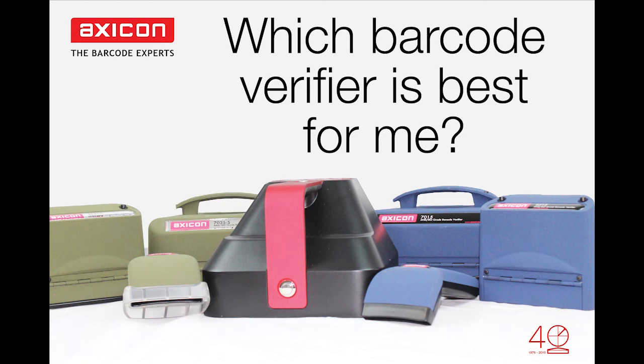Hello and welcome to the Axicon videos. Today I'm going to explain how to choose which verifier you need.